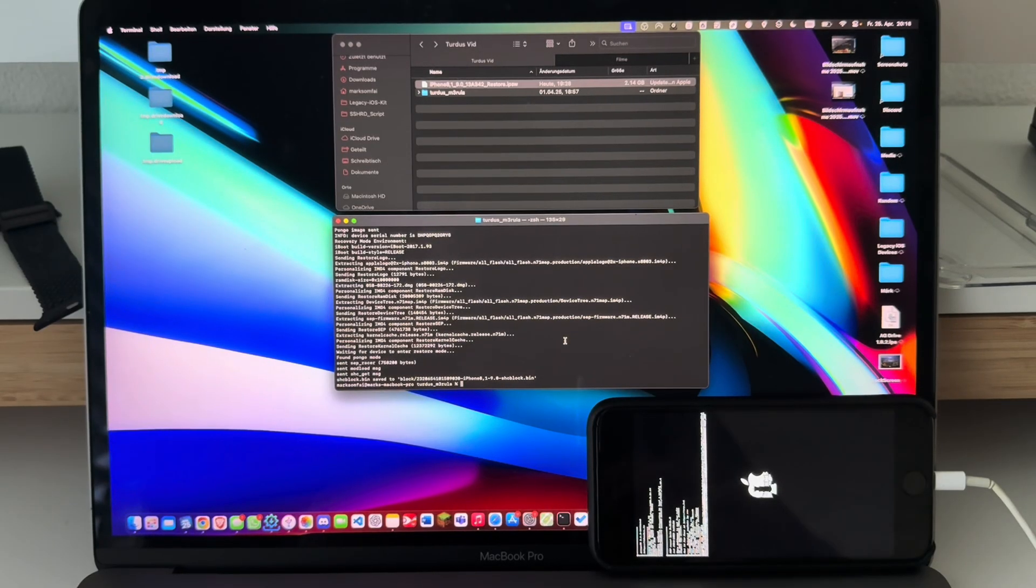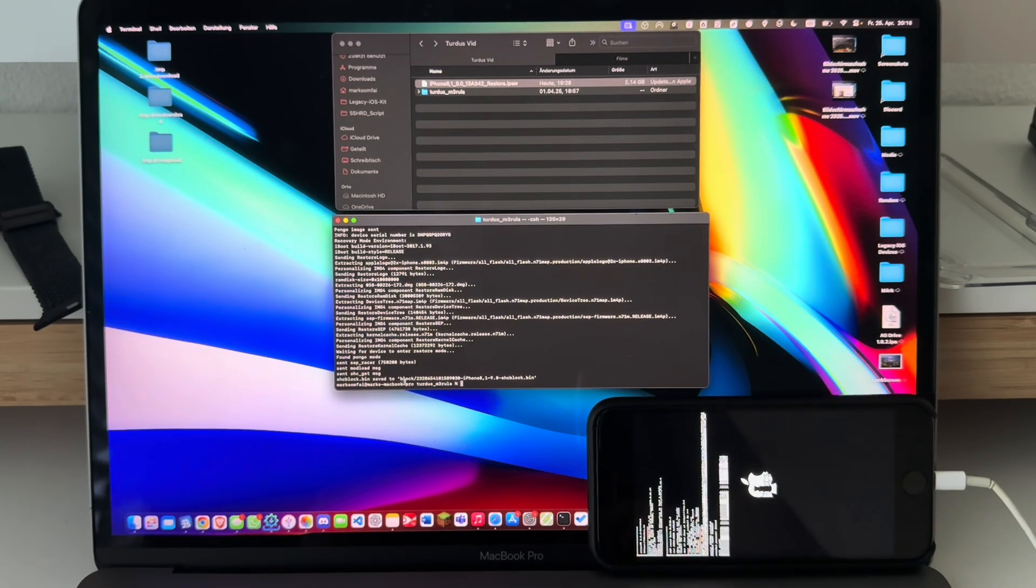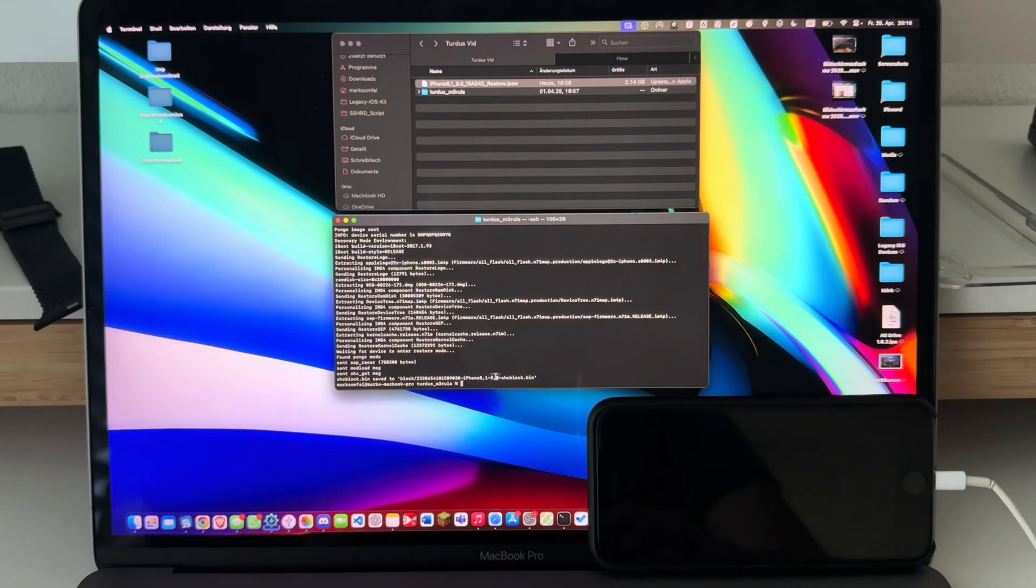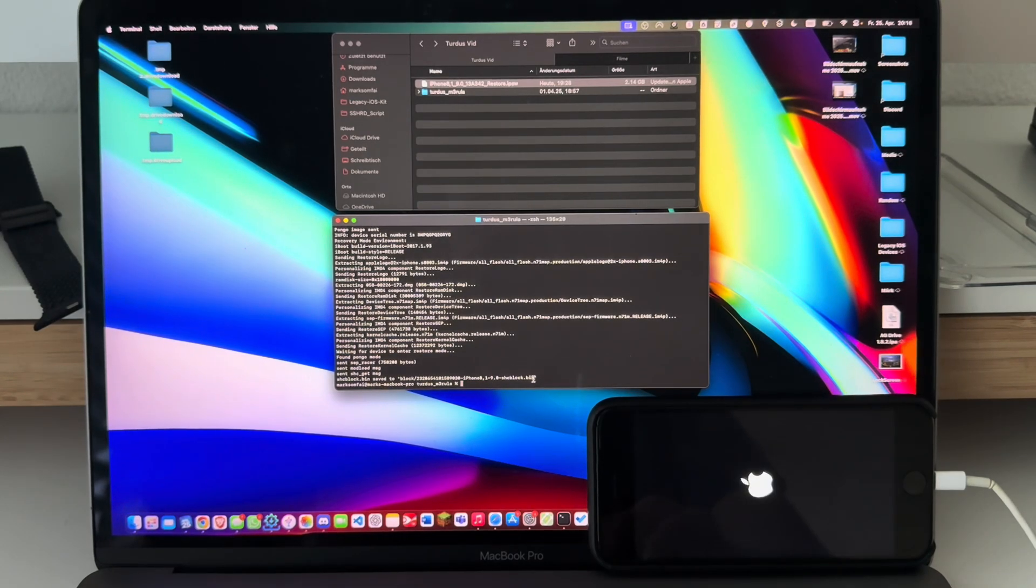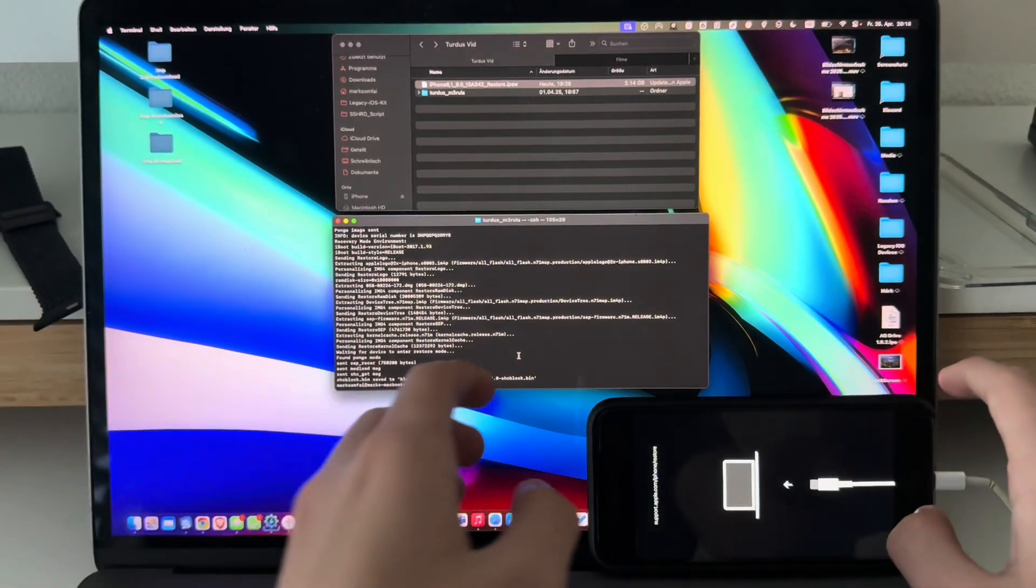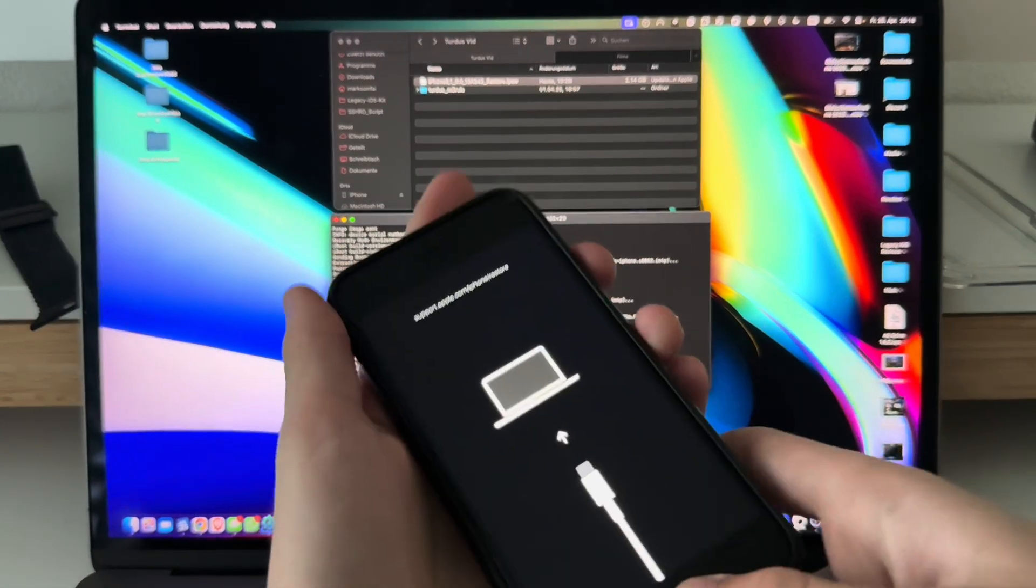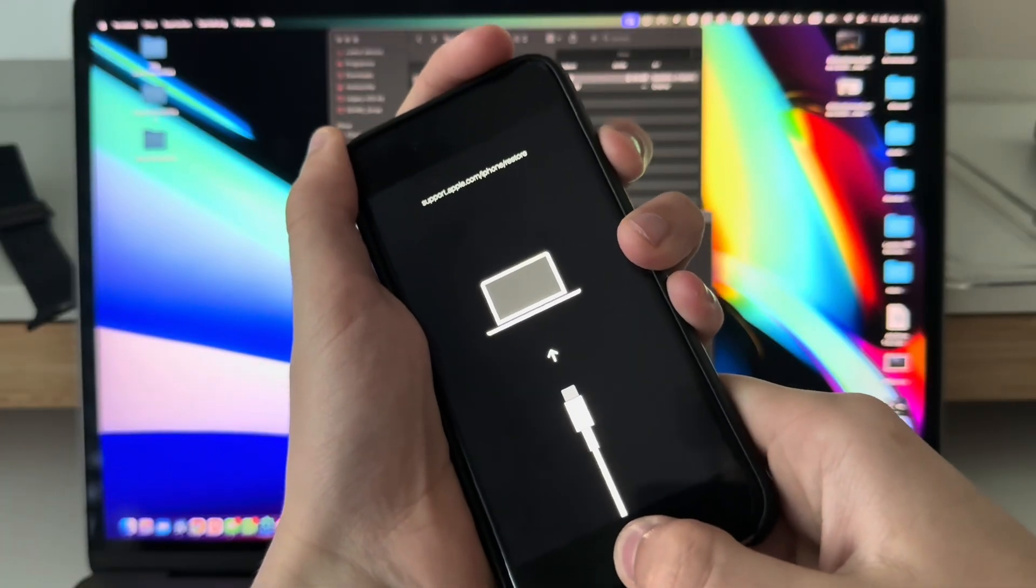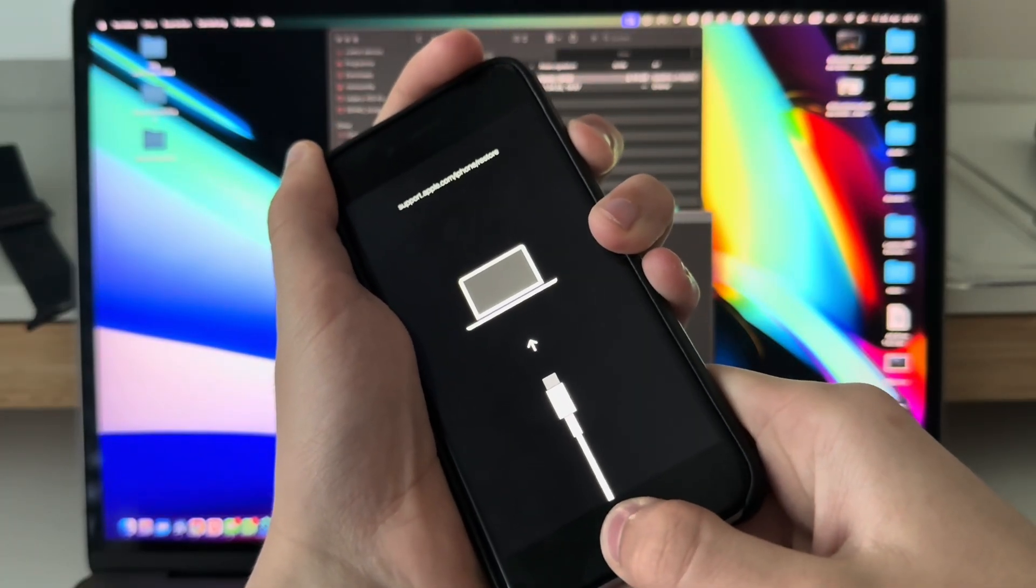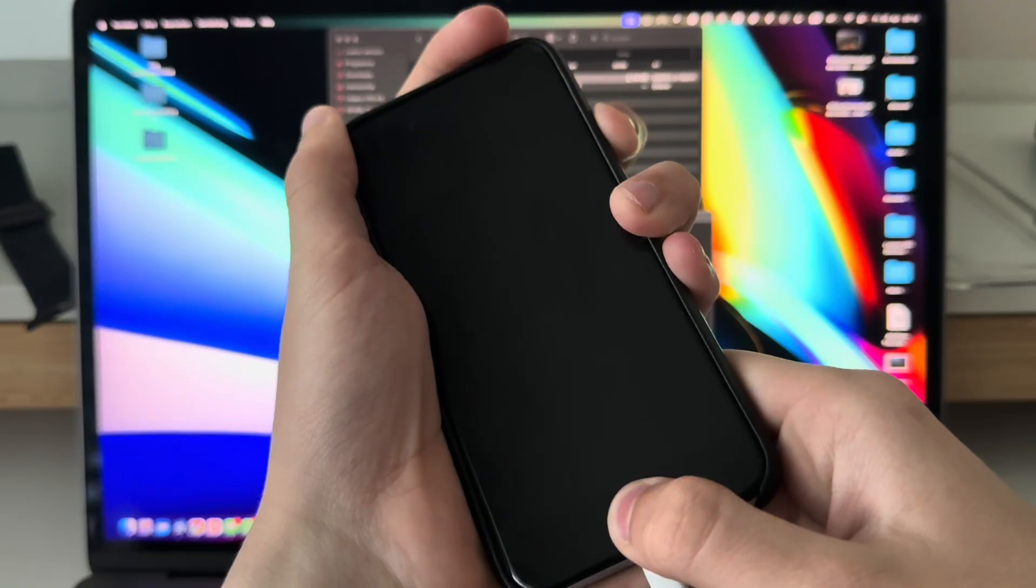There you go. As you can see here, shcblock.bin saved to block/whatever file list. This is a file list—it won't matter, the name will matter but you don't have to memorize it. Now just re-enter DFU mode by doing the previous steps I just told you—how to enter DFU mode.